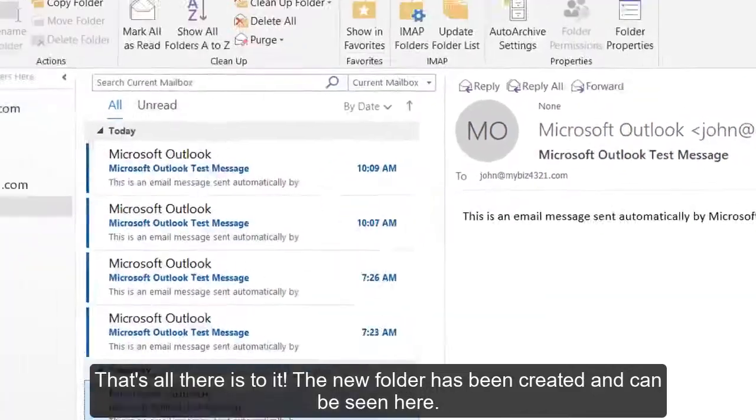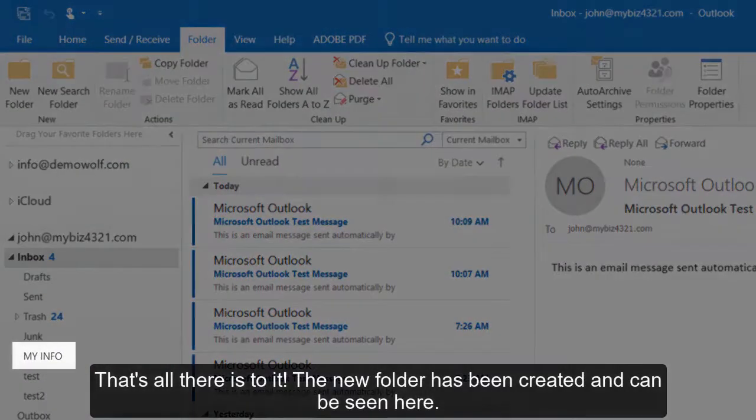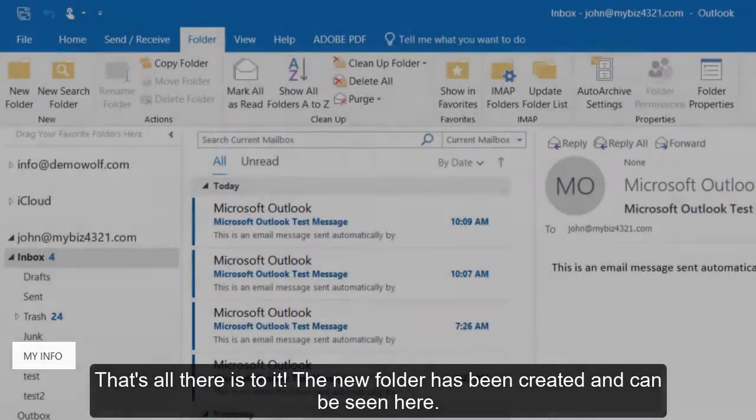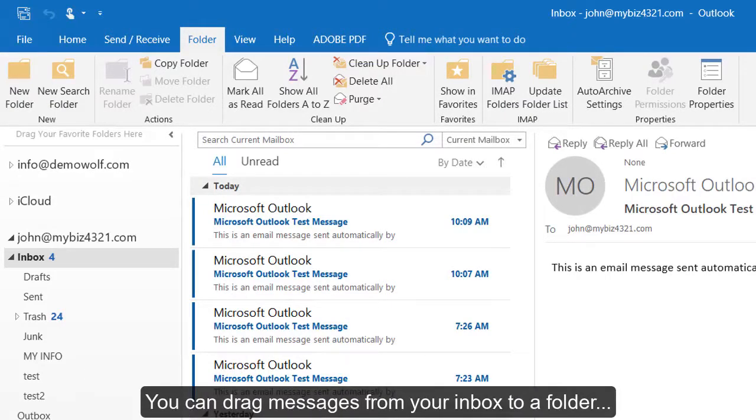That's all there is to it! The new folder has been created and can be seen here. You can drag messages from your inbox to a folder,